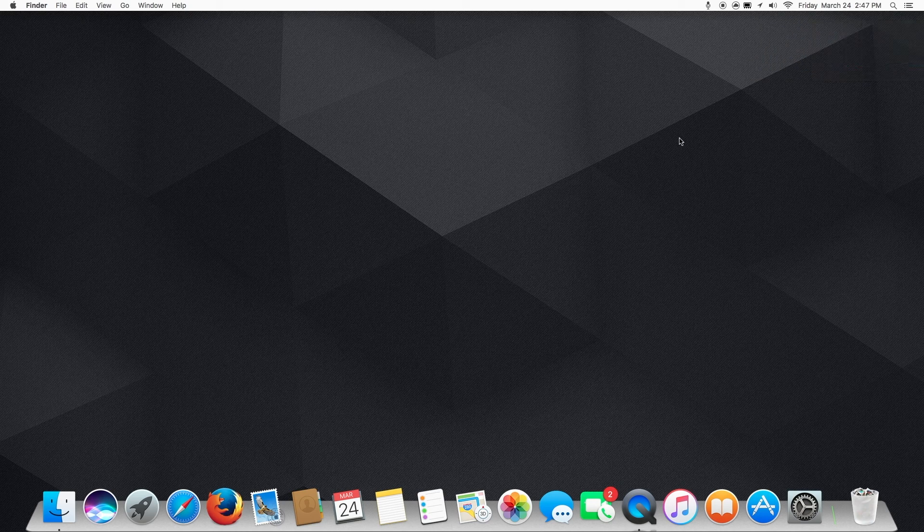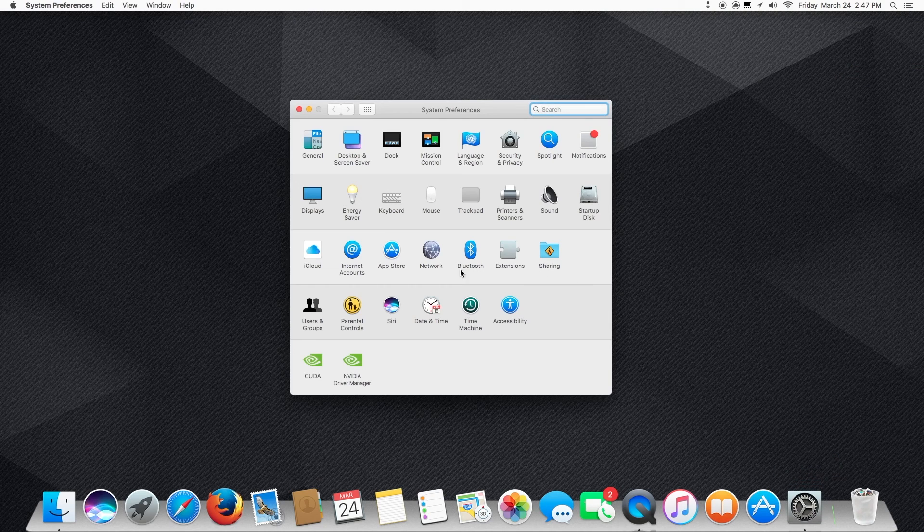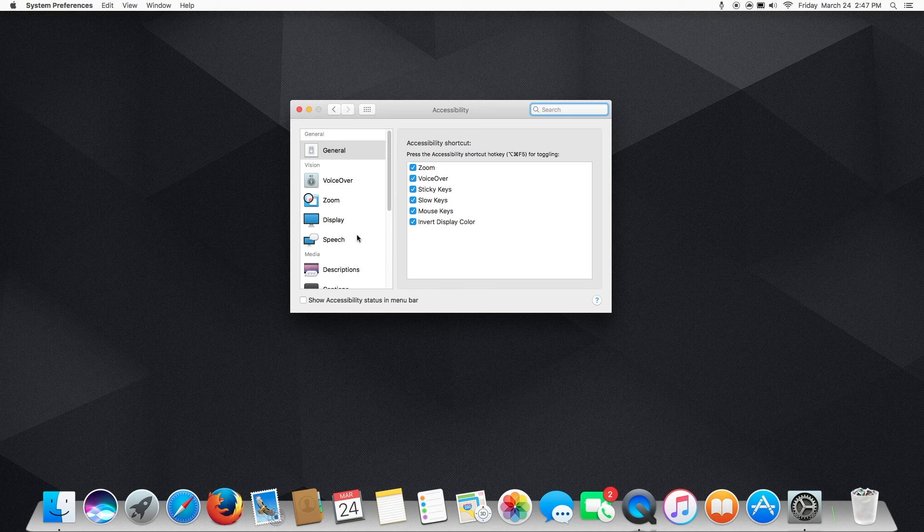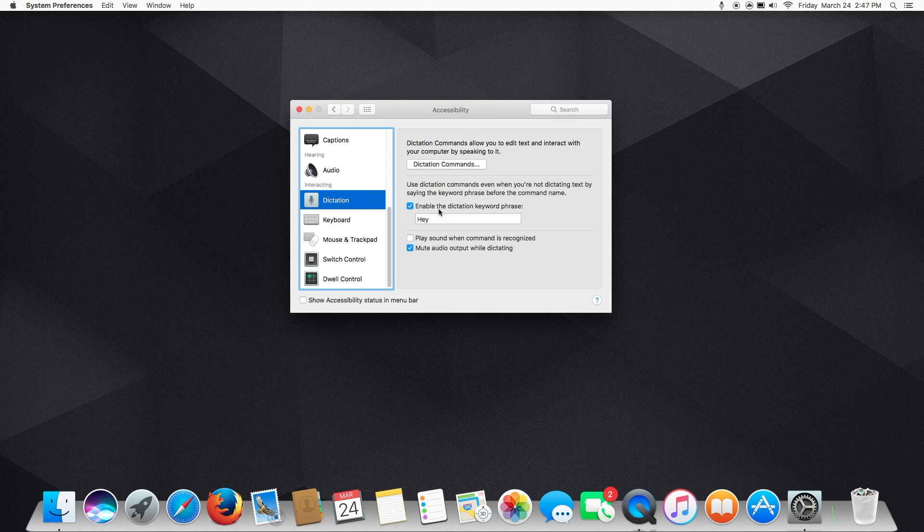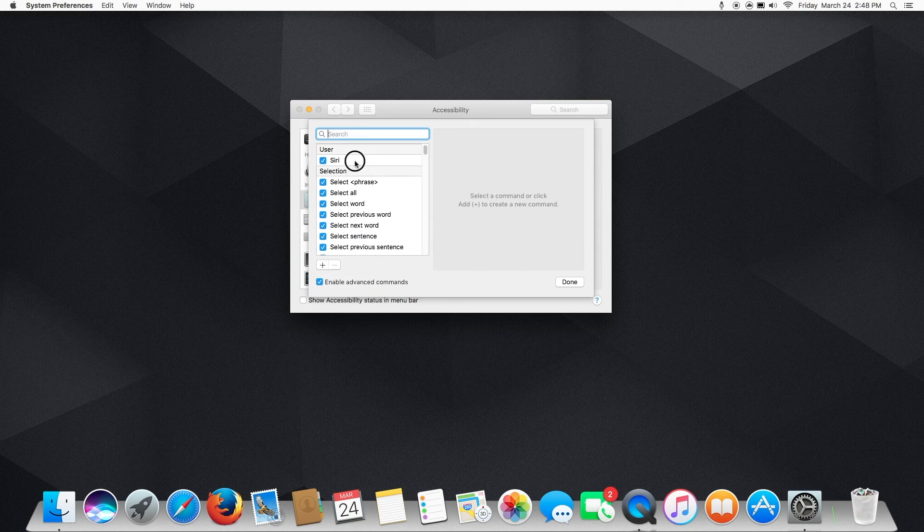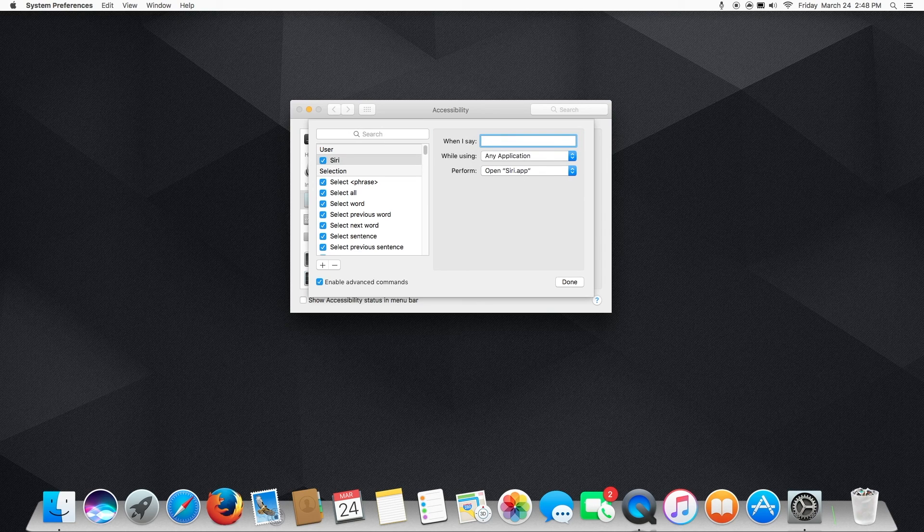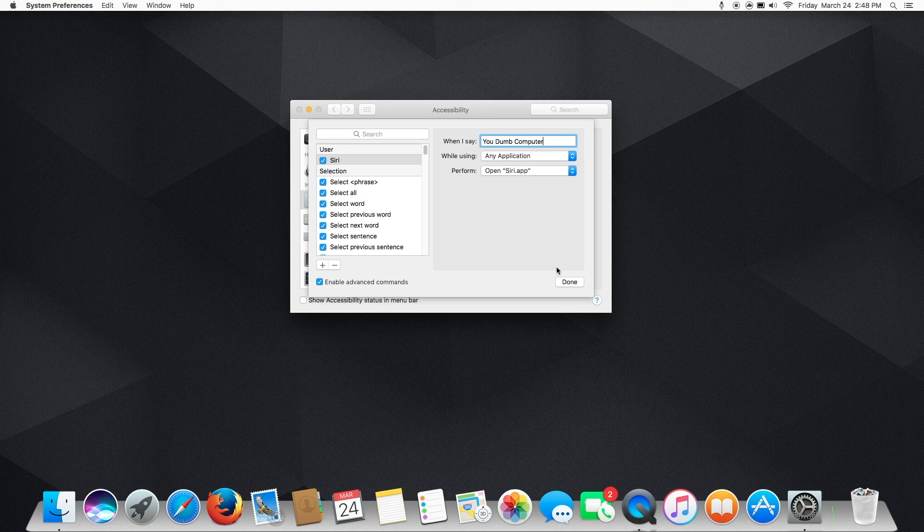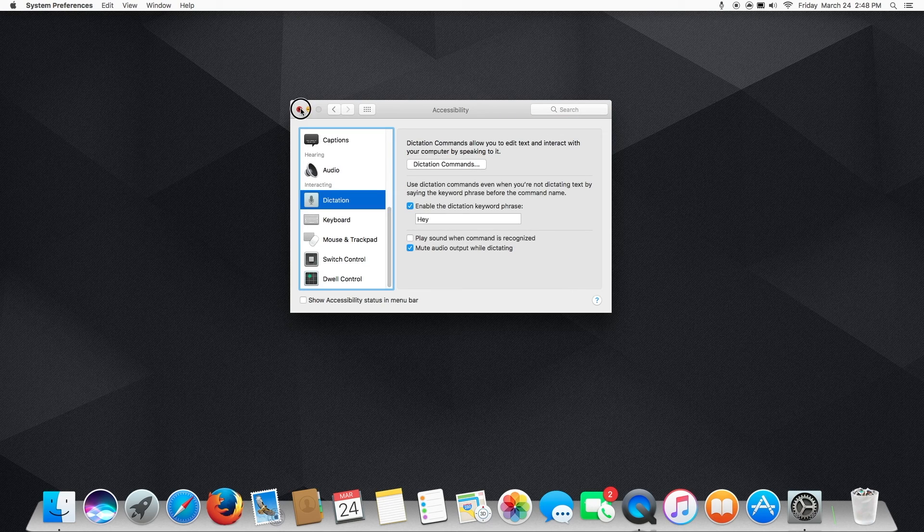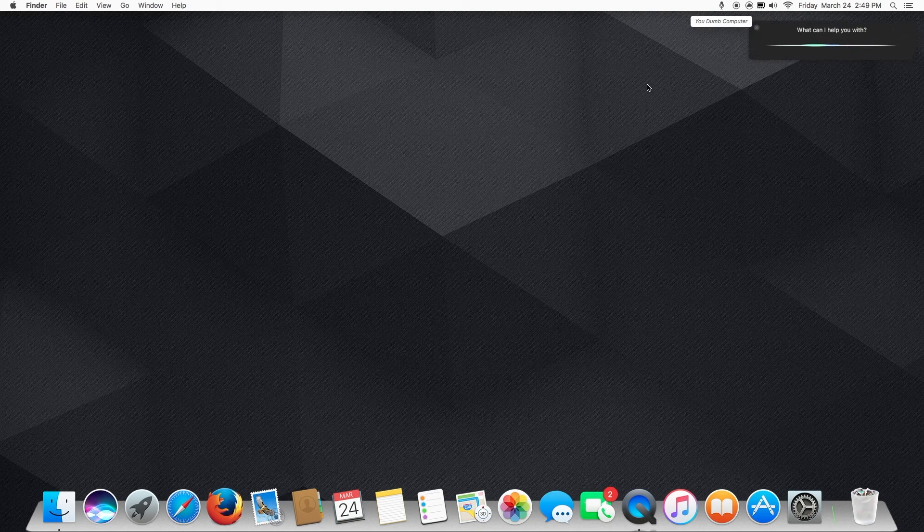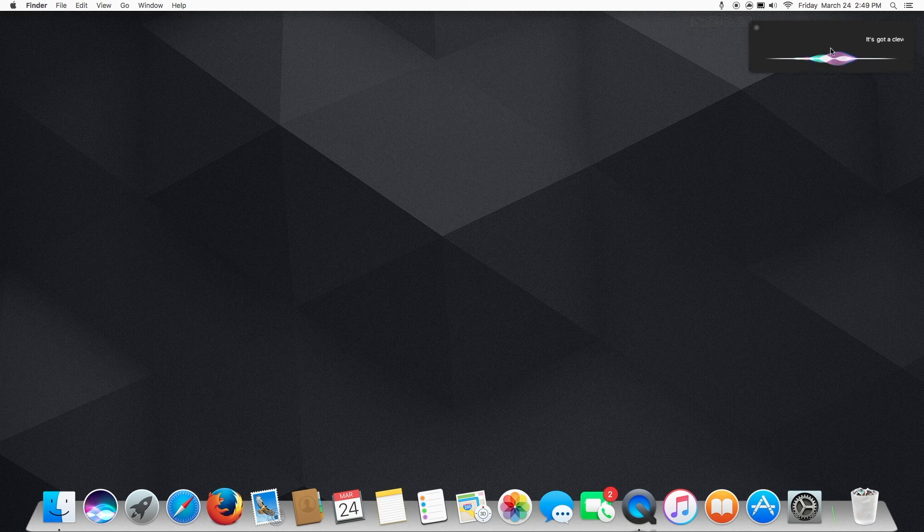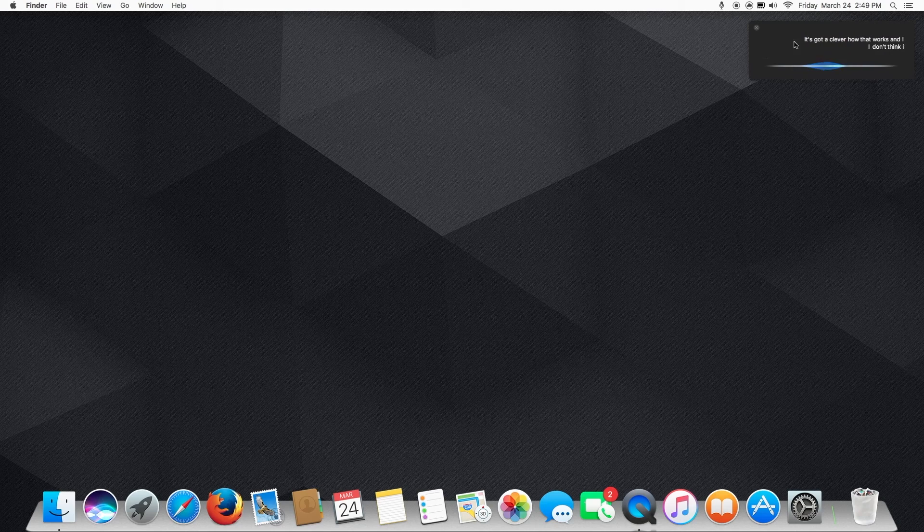And I'll show you, again, you can do a custom command. So if you don't want to say Hey Siri, you can say something else. So I will change the name of the command. Again, go down to Dictation, Dictation commands. And I will say, I'll change it to You Dumb Computer. All right. So let's test out the new keyword. Hey, you dumb computer. It's kind of clever how that works, isn't it? I don't think it appreciates being called that, but oh well. It's all for fun, right?